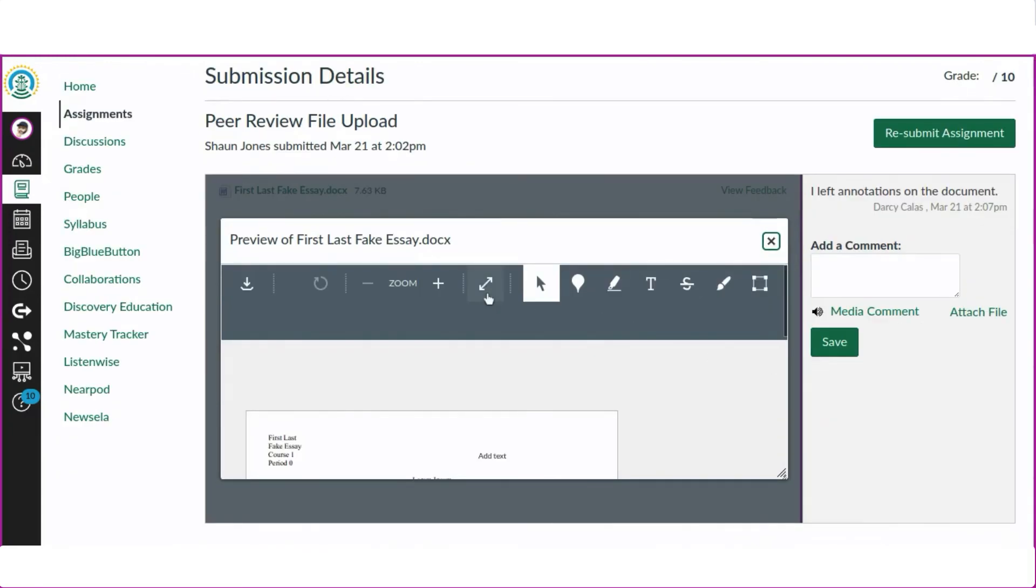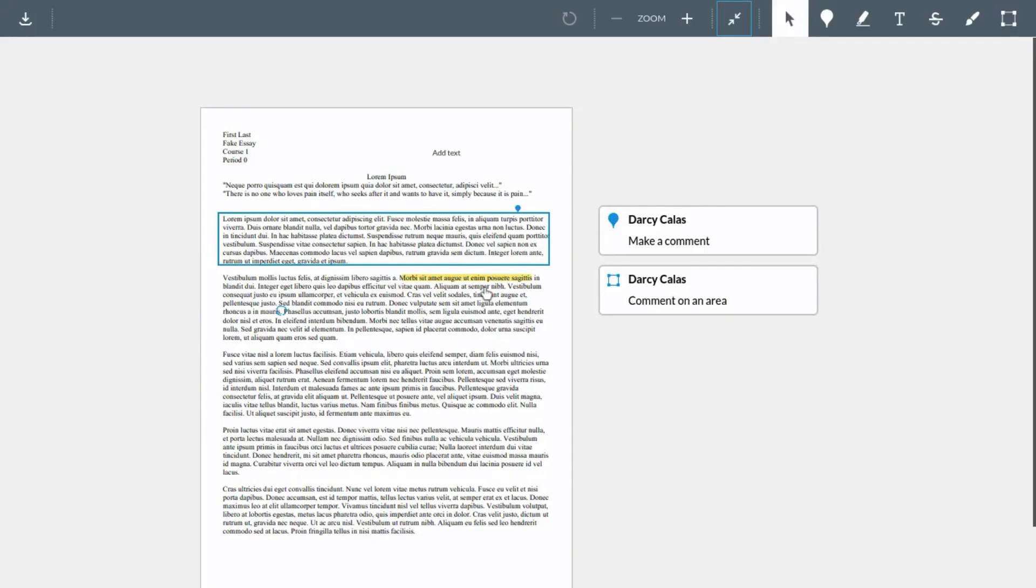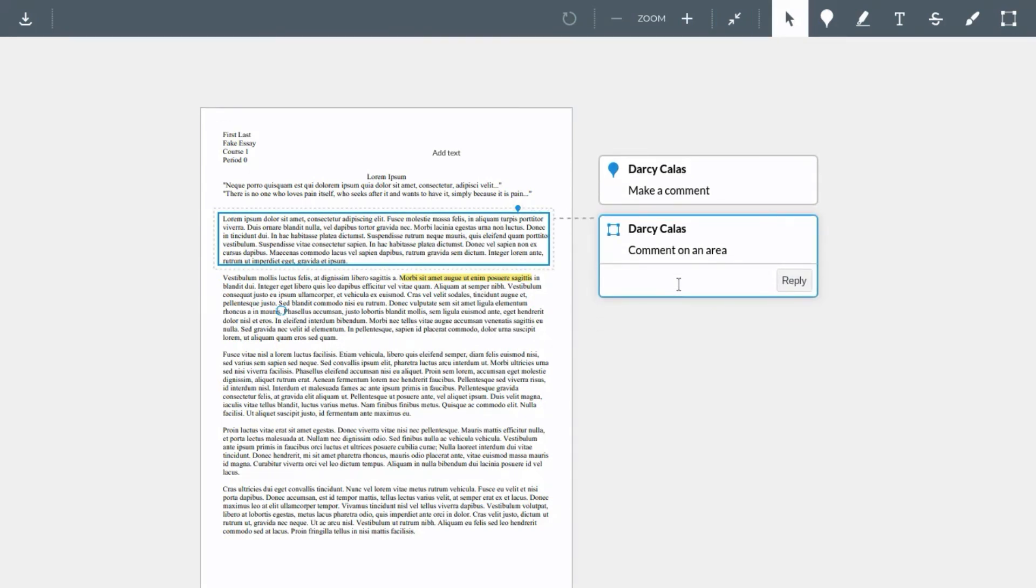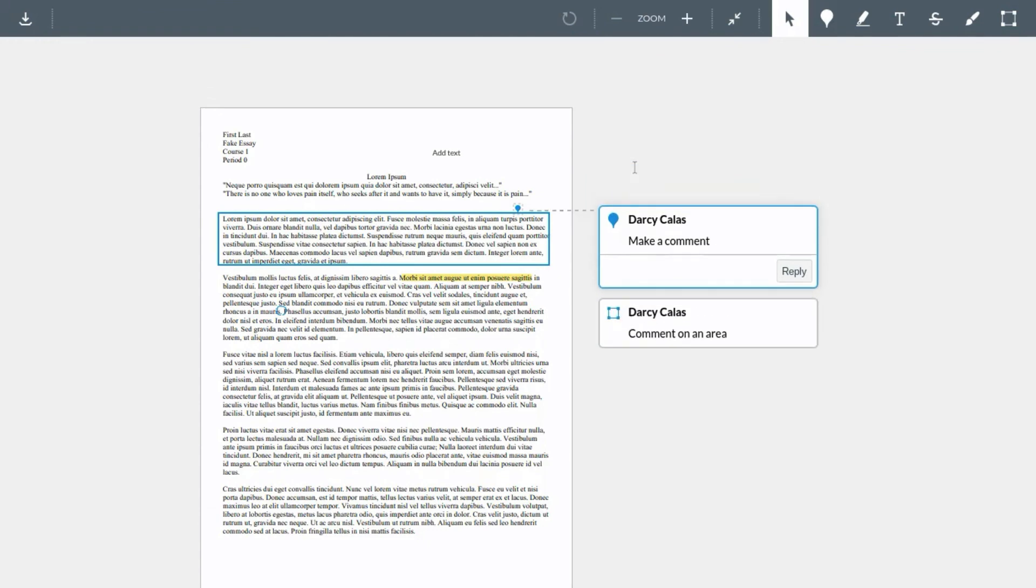Again, we can click the arrows to expand the view to full screen so we can better see the annotations in the document. We can also choose to zoom in or out.